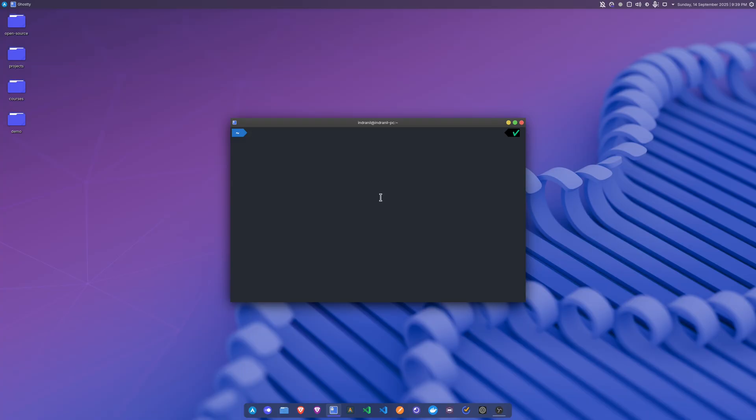And here I have set up ZSH with Power Level 10k theme. Basically, if you want to see the setup for my ZSH, you can write that down inside of the comments section.